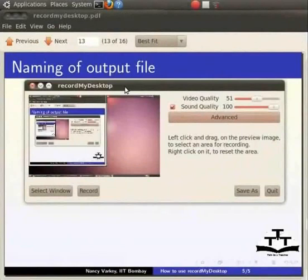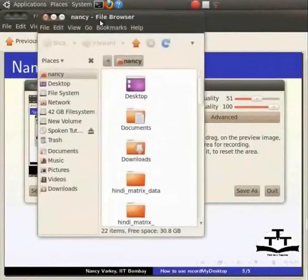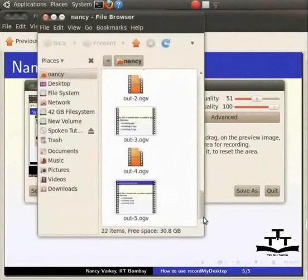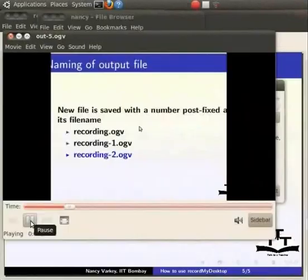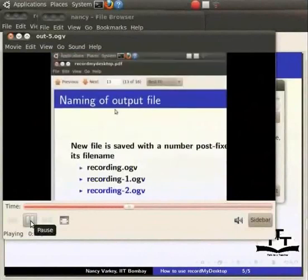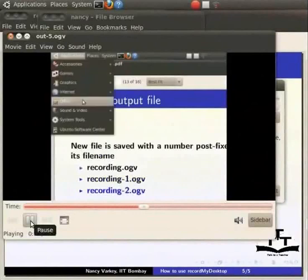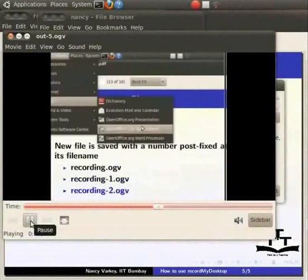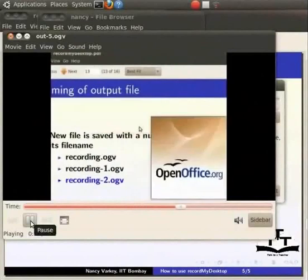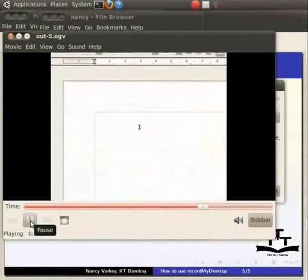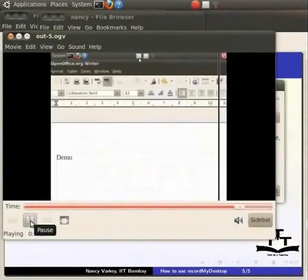We will find the output OGV file in the home folder. Click on home folder. Here it is. This is our demo recording. Let's play this. Hello and welcome to this demo recording using RecordMyDesktop. This is a recording to demonstrate how easy it is to create a spoken tutorial. Click on Applications. Choose Office. Word processor. Let me type demo here and click on the square icon to stop the recording.